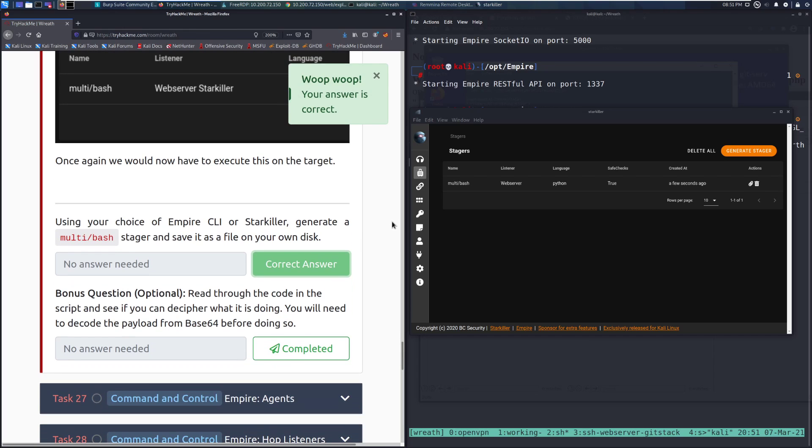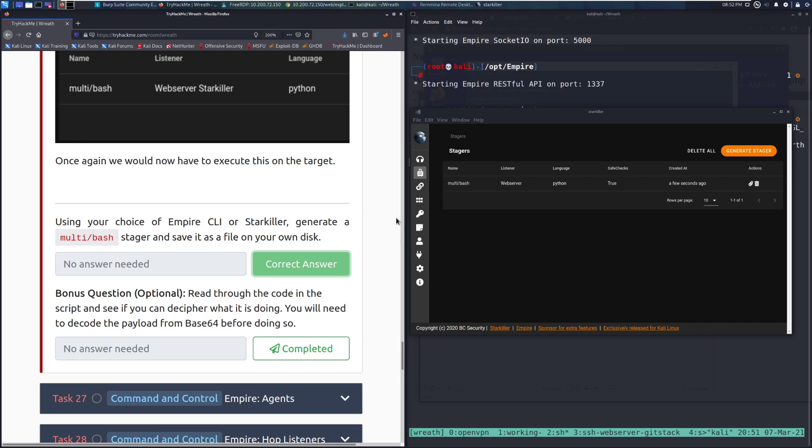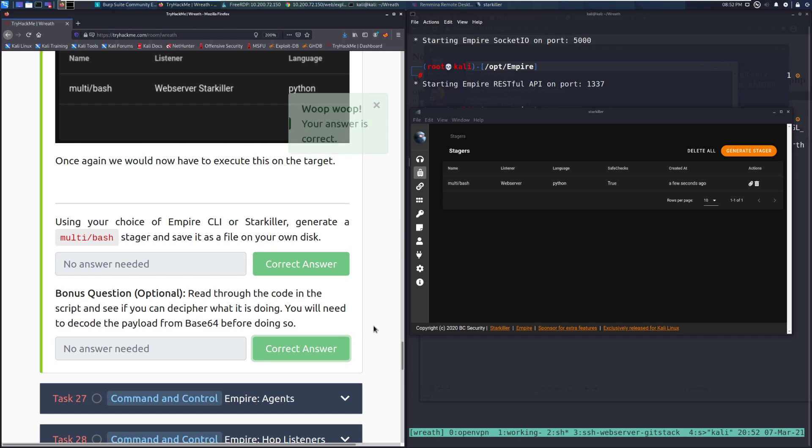Bonus question, optional. Read through the code in a script and see if you can decipher what is going on. You will need to decode the payload from base 64 before doing so. I'm not going to go into that for the sake of this walkthrough. You can do that pretty easily by using the base 64 dash D command or space dash D and then paste it at the end to decode it or just use a website like base 64 decoder. We'll mark that as complete.